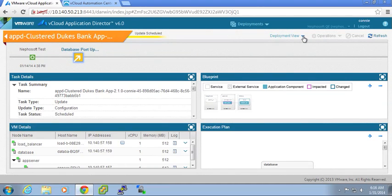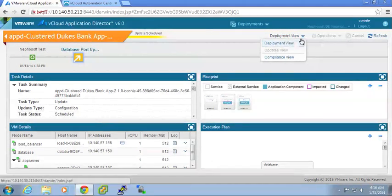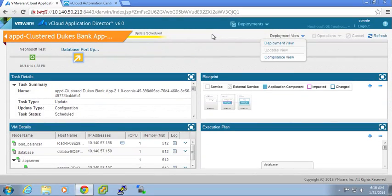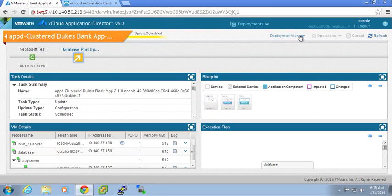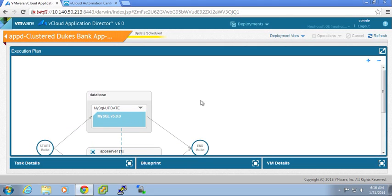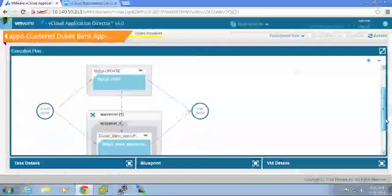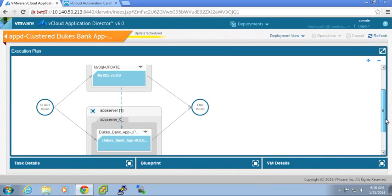And check the status as the execution plan kicks off.